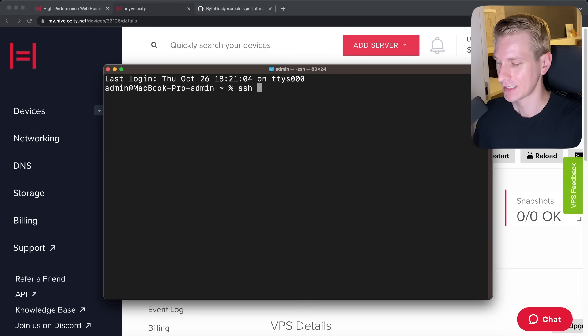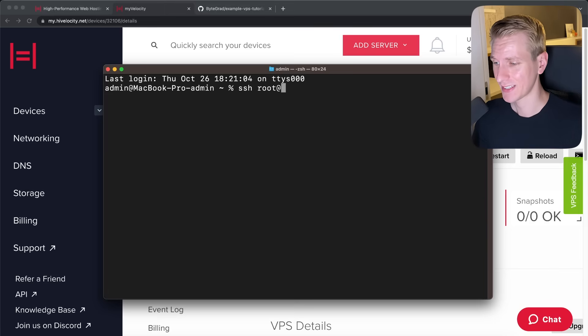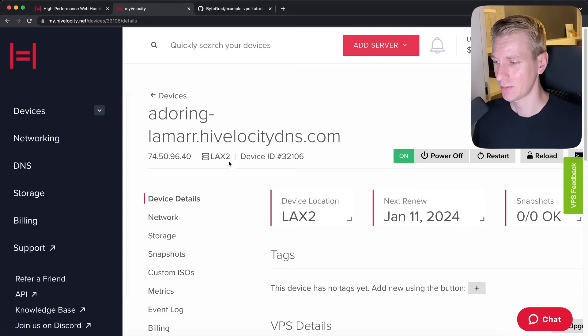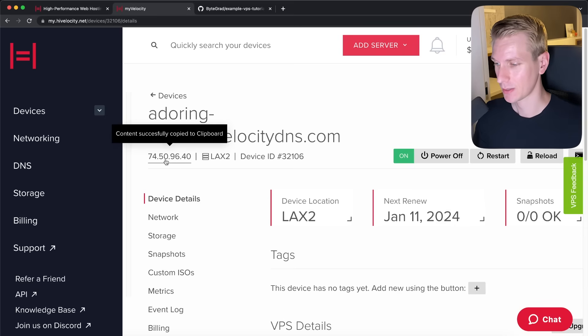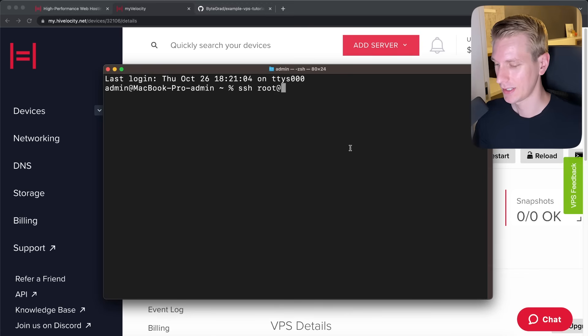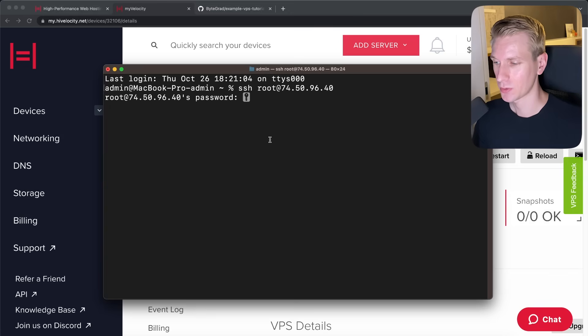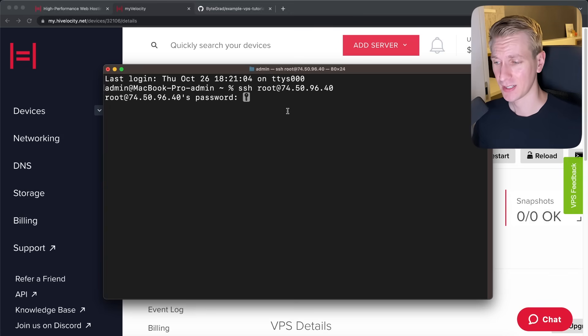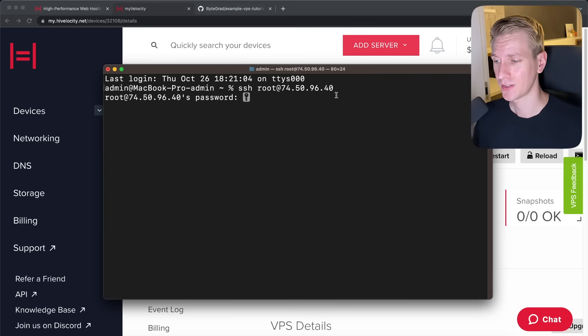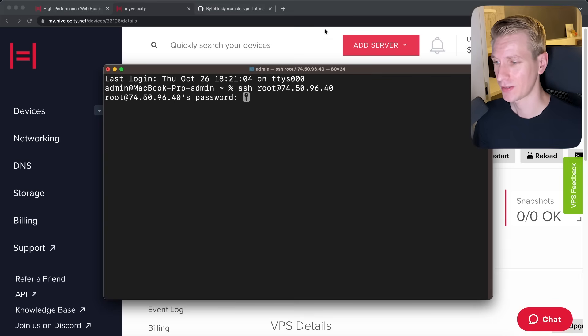We need to log into our VPS here. So we use something called SSH for that. So we can say SSH, then it's the root, at, and then we need to use this IP address. So I'm going to click here and paste it right here and I'm going to press enter.